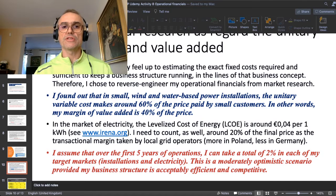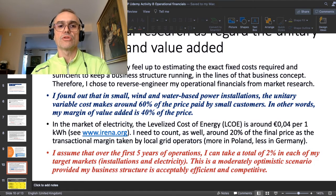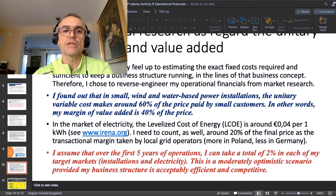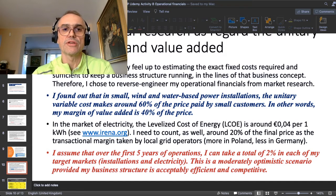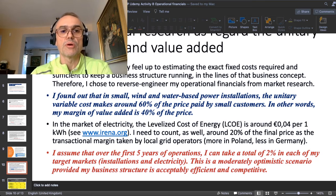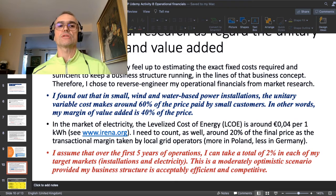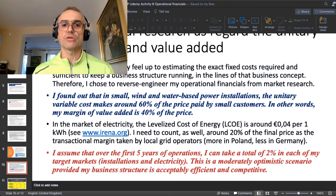In the electricity market, the levelized cost of energy (LCOE) is about 4 euro cents per kilowatt-hour for wind-based and water-based installations. I found this through IRENA — that's IRENA.org, the International Renewable Energy Agency. If you want to research renewables, it's a good resource with many free publications available.